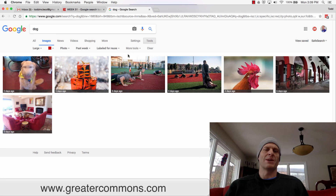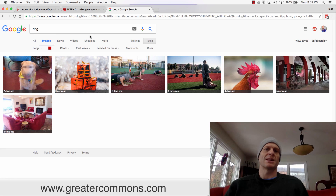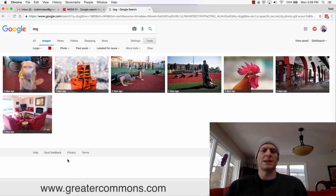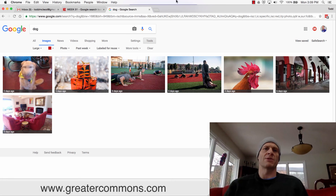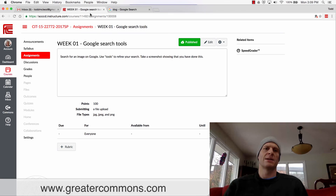I want you to do some image searching like this and apply some of these tools, then take a screenshot of it and upload it for credit for this assignment.